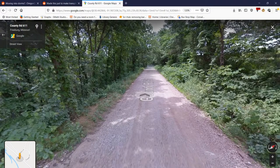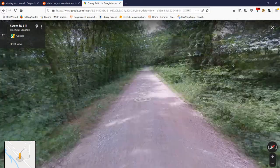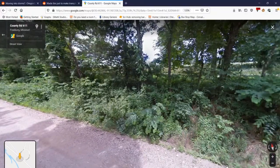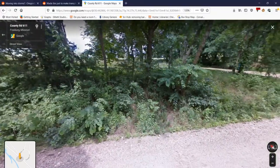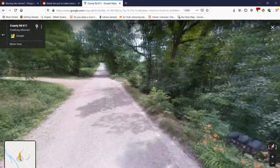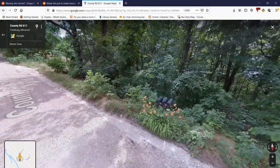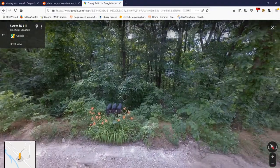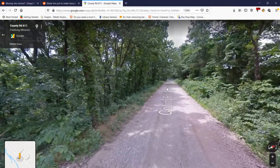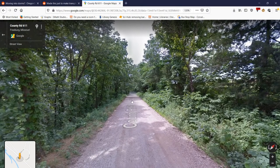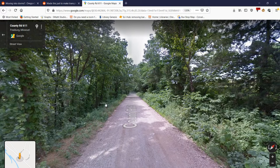I thought we would start by going on a little tour. Welcome to County Road 611 in Osage County, Missouri. This is definitely different from our usual affair. A lot of the videos on my channel come from around various locations of Corvallis, Oregon, and this is definitely quite far from there.